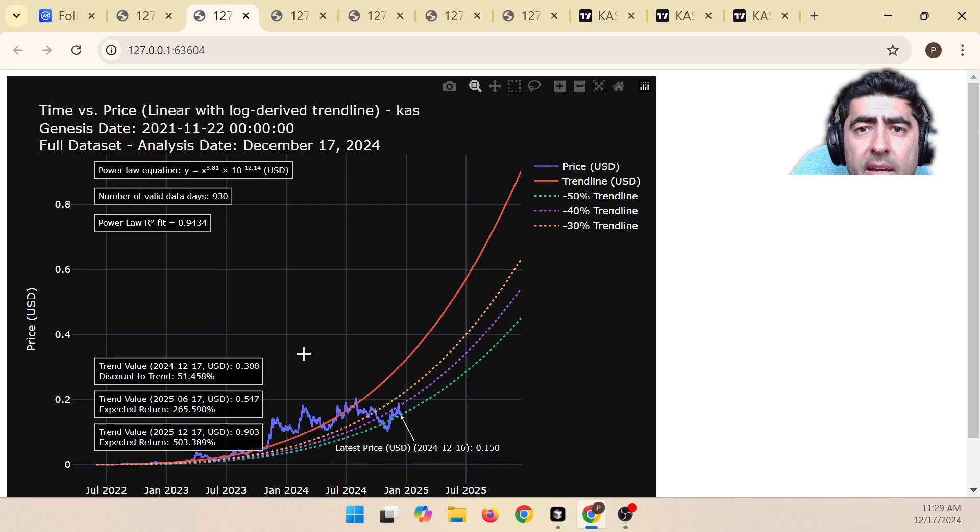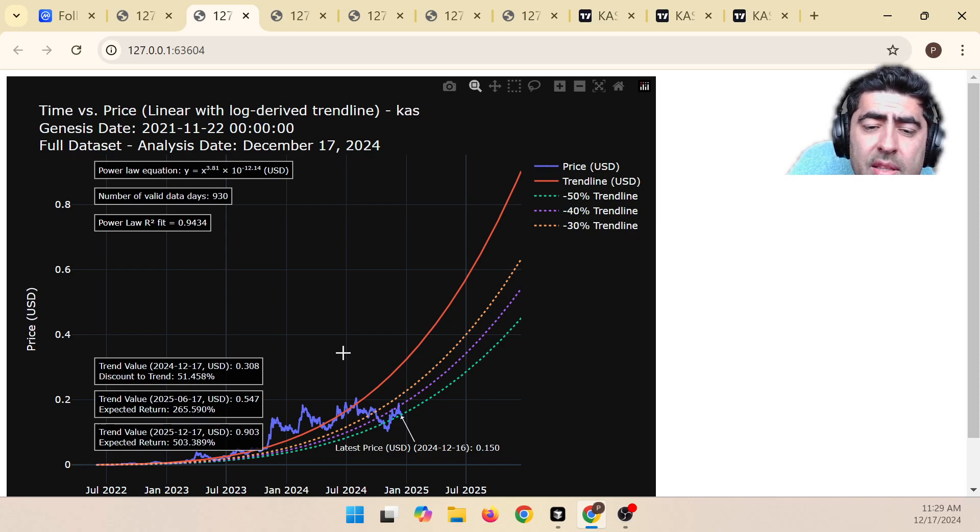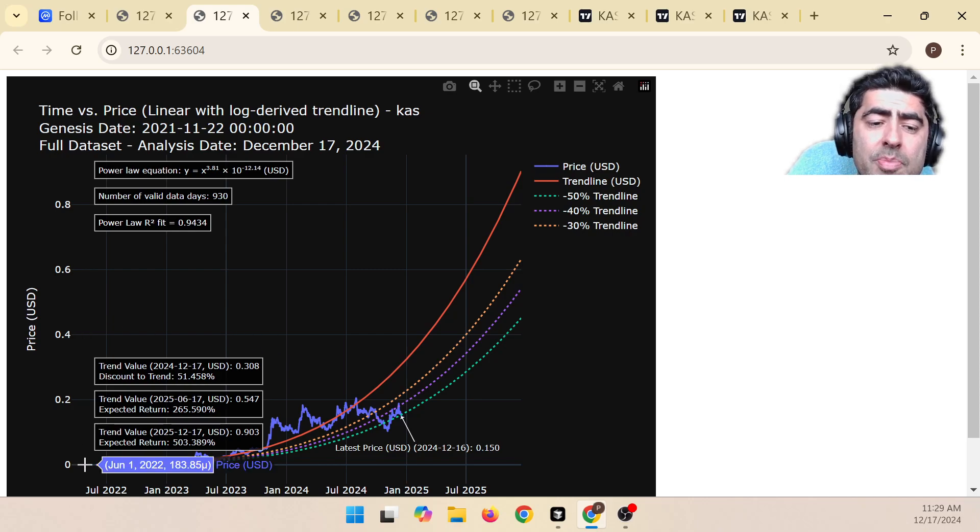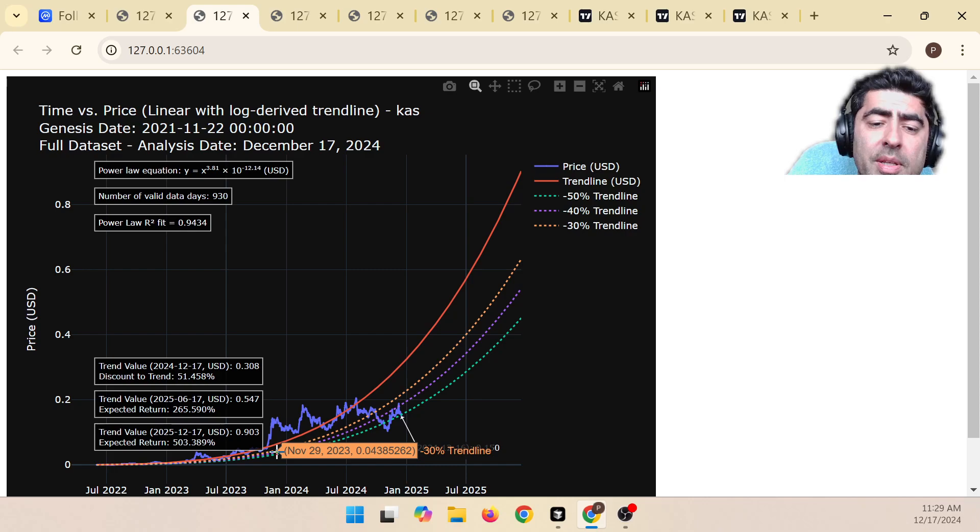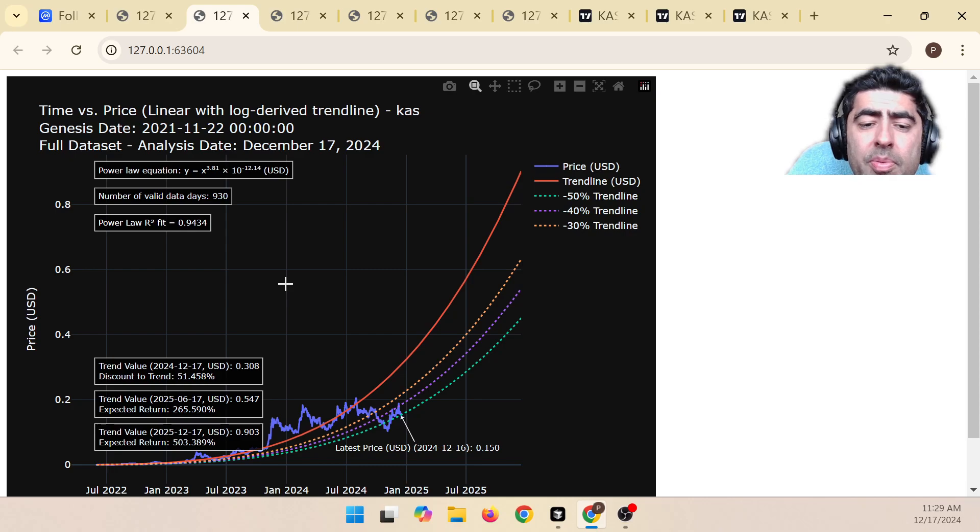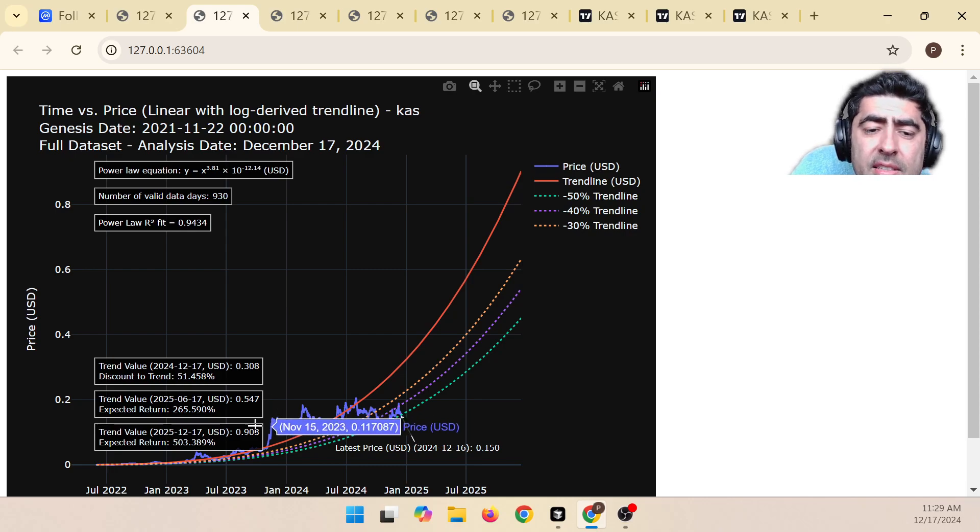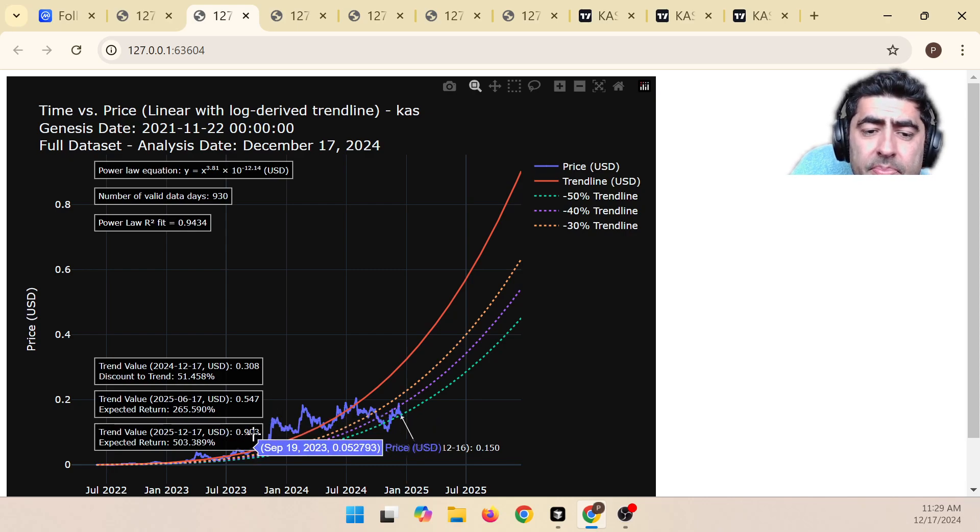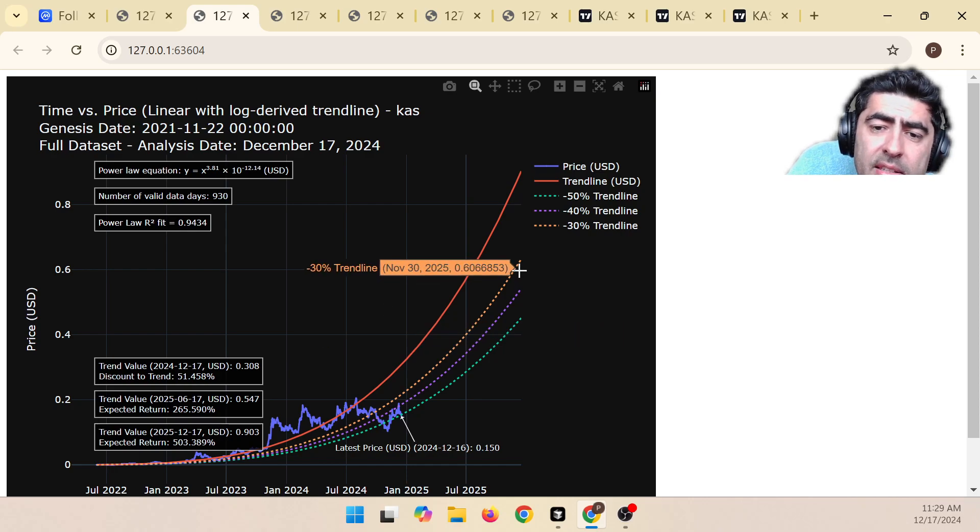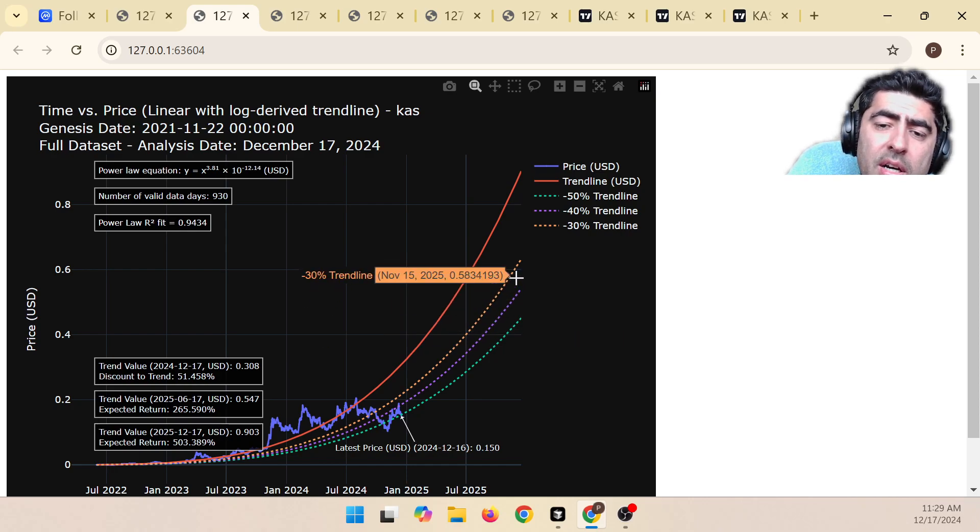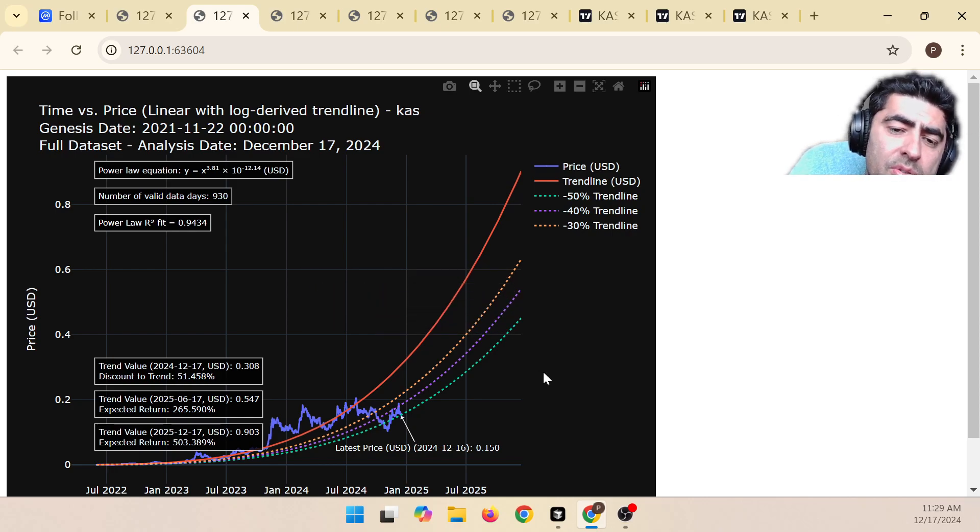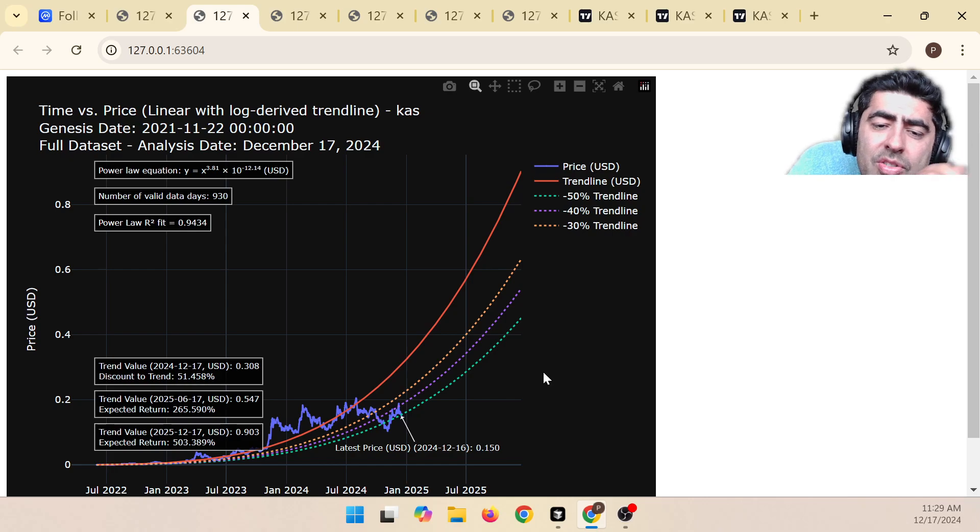And we have, assuming that the future is like the past, we can end up with some predictions on what we expect the value to be. So based on that, we would have an expected value of about $0.90 in a year's time. And these three lines over here are simply at a 30%, 40%, and 50% discount to the trend line, which have been historically relevant.